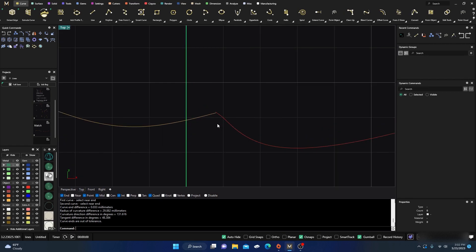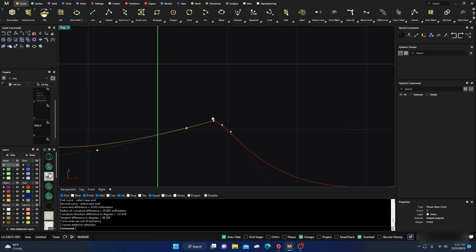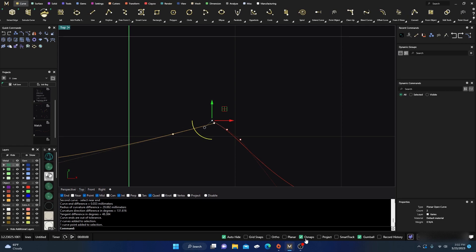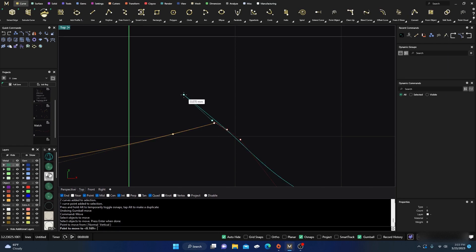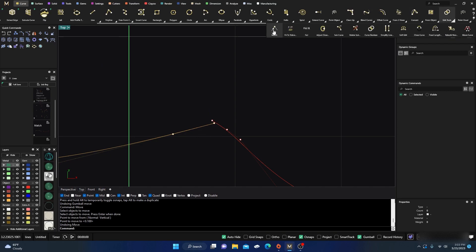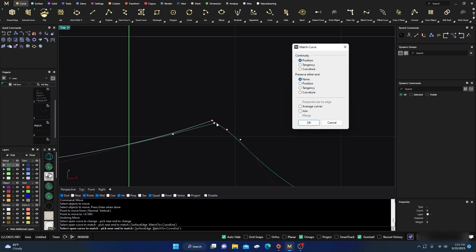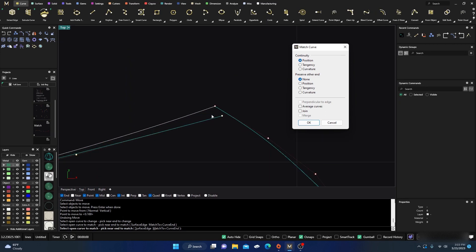We need to make them joined. There are tons of ways to do it — if you turn on your points you can select a point and, with object snaps and point snap on, just drag it to join. You can also type in Move, click the point you want to move, hit enter, and move it to the target. Or you can go to Edit Tools > Match and it will match them.